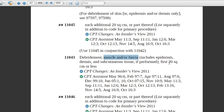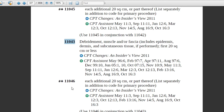Code 11043 includes epidermis, dermis, and subcutaneous tissue when performed, for the first 20 square centimeters or less. If 19 square centimeters of muscle fascia is debrided, assign this code. If 20 square centimeters of muscle is debrided, only this code comes. If the physician documents 21 square centimeters of muscle or muscle fascia, then both codes 11043 and 11046 will come.